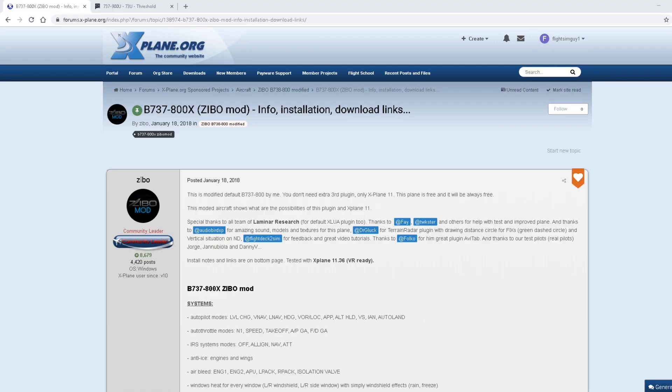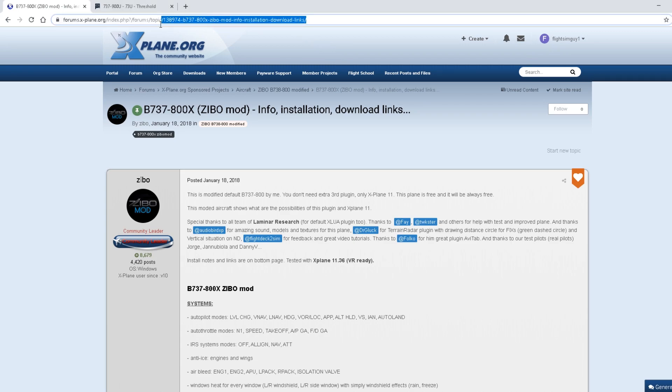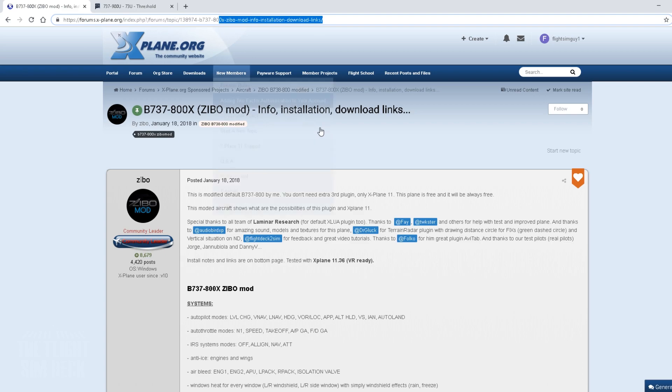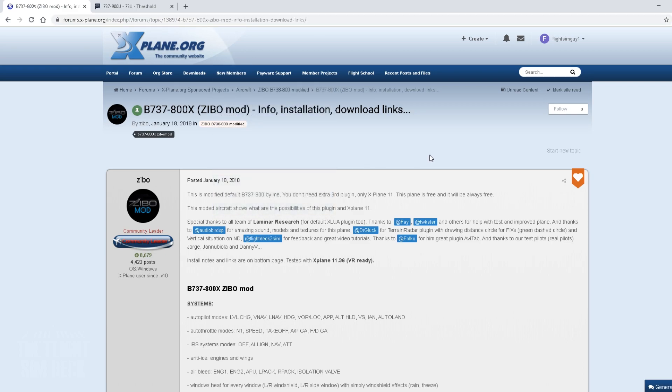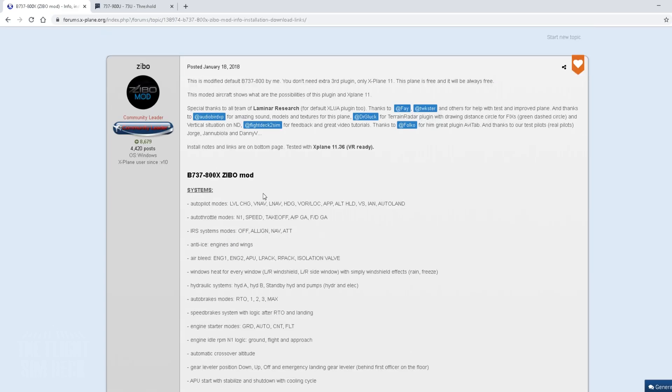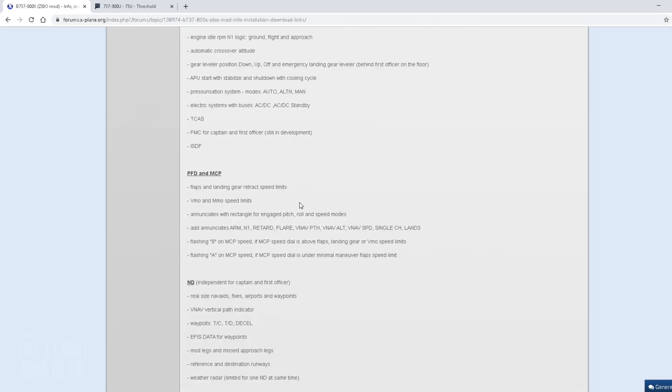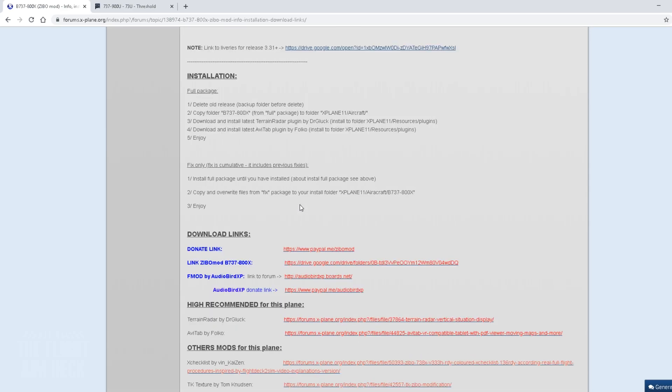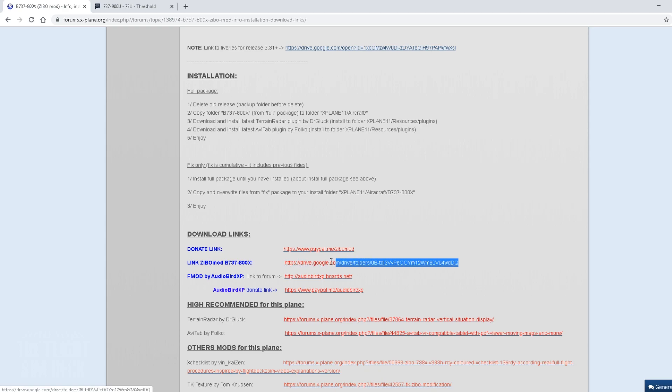So you're going to come to xplane.org, the forums here, and I'll have the link in the description and the comments section. You just click that, it'll take you to this forum post here. And we're going to scroll down until we see link Zeebo Mod Boeing 737-800X. And you just click this link, and it's going to take you to a Google Drive folder structure.